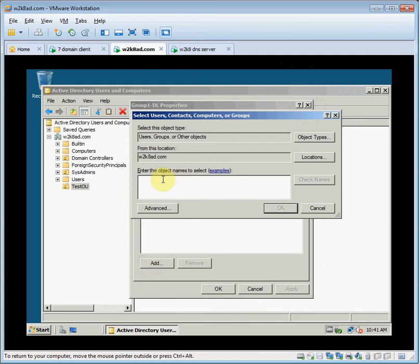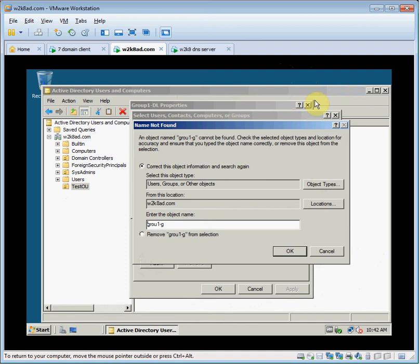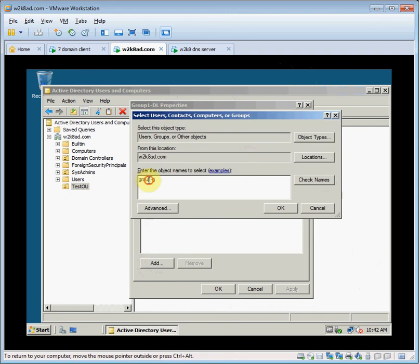Try to add group 1G. Check names. Adding a global group as a member of a domain local group. I misspelled it.